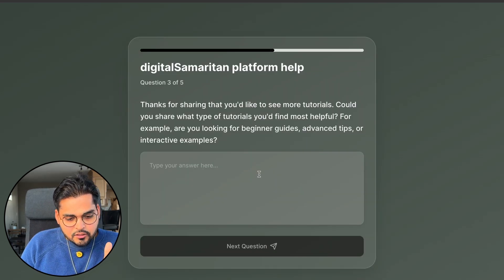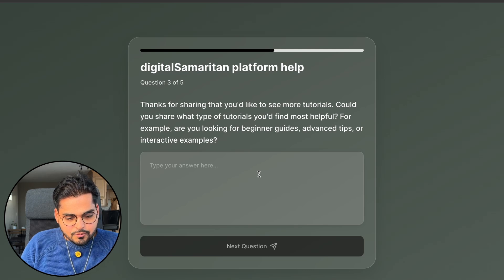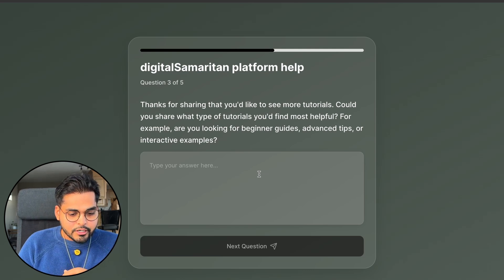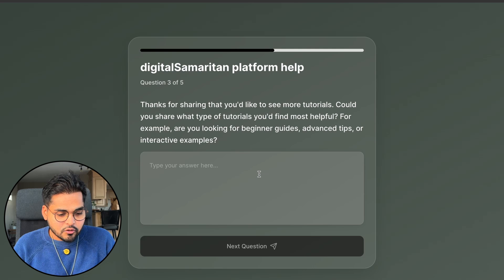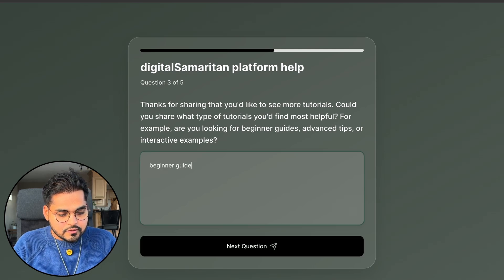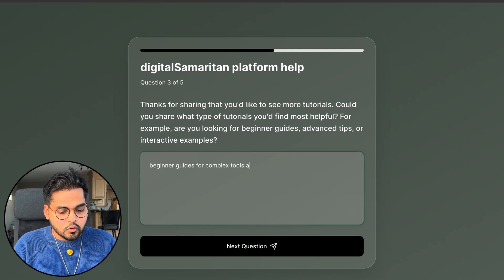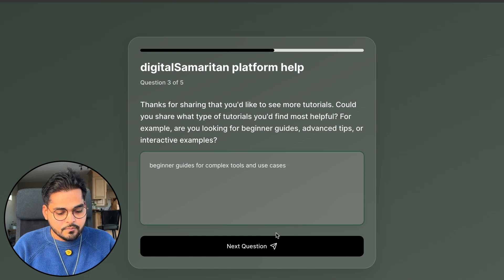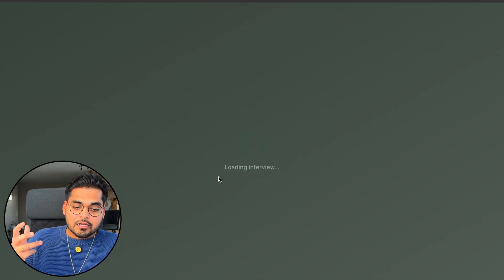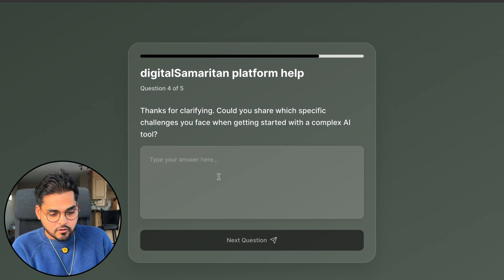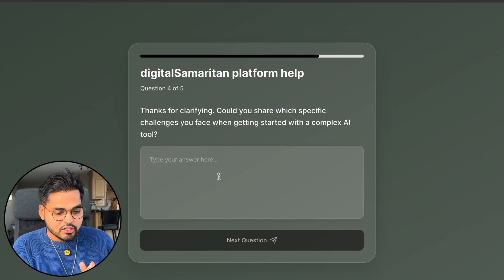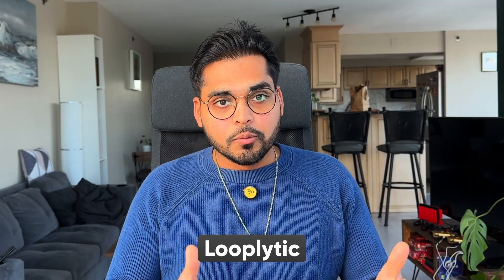Thank you for sharing that you'd like to see more tutorials. Could you share what type of tutorials you would find most helpful? For example, are you looking for beginner guides, advanced tips, or interactive examples? Beginner guides for complex tools and use cases. And now it's going to take that into the context and bring up the next question. Thank you for clarifying. Could you share what specific challenges you face when getting started with complex tools? See, now it's really digging deeper into what users trying to say without us getting on a call with them, or doing a static form which isn't going to give us as great of insights as we would need. So that's Loopletic.